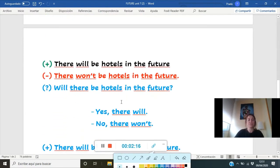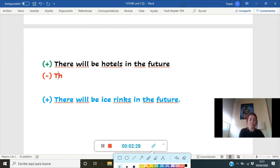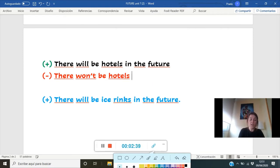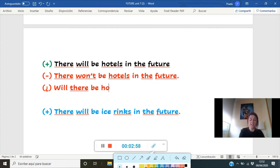Let's move on. I'm going to ask you to make this sentence negative. The sentence is: 'There will be hotels in the future.' Everybody with me. 'There' — what do I need to write down now? Which is the negative form of 'will'? Won't. So: 'There won't be hotels in the future.' Now I want to make the question. So which word do I need to write down first? 'Will there be hotels in the future?'